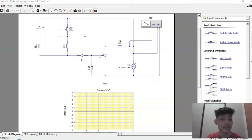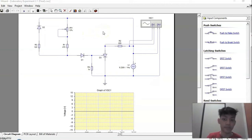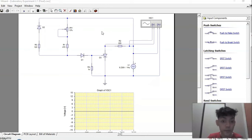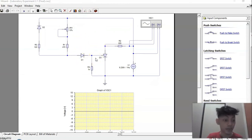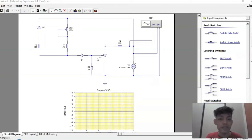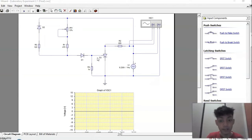Let us understand the concept with the help of two simple circuit diagrams that will be presented on screen. In this video, I will try to show the variations of the firing angle while adjusting a potentiometer using the software application Circuit Wizard. But first, we must understand the concepts of conduction angle and firing angle.